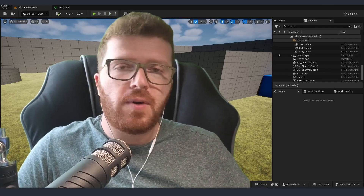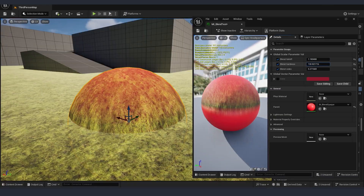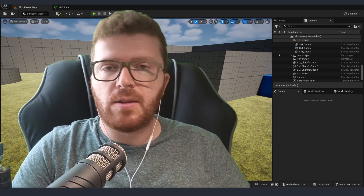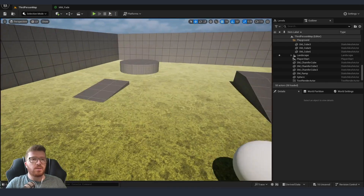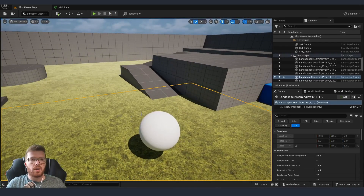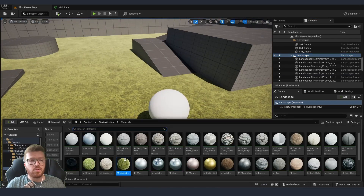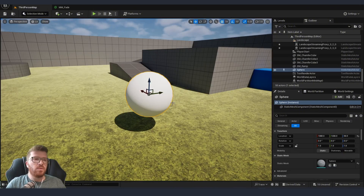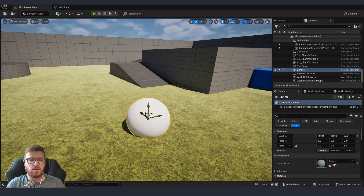Hello and welcome to this Unreal 5 tutorial. We're going to use a runtime virtual texture inside Unreal to blend our terrain material with our assets that are touching that terrain. I have a scene with a very simple terrain on the ground, using one of the starter content materials assigned to it. We are going to create a new material which is going to be on the sphere and it's going to blend with that terrain.